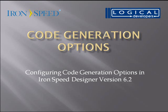Hi, I'm Paul Modiano from Logical Developers, and in this video we're going to learn how to configure code generation options in IronSpeed Designer.